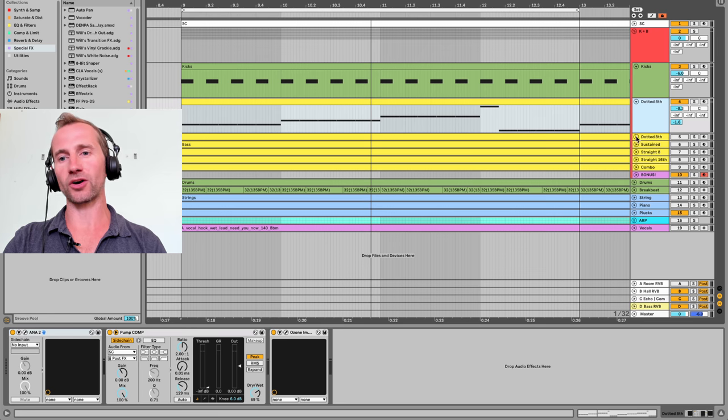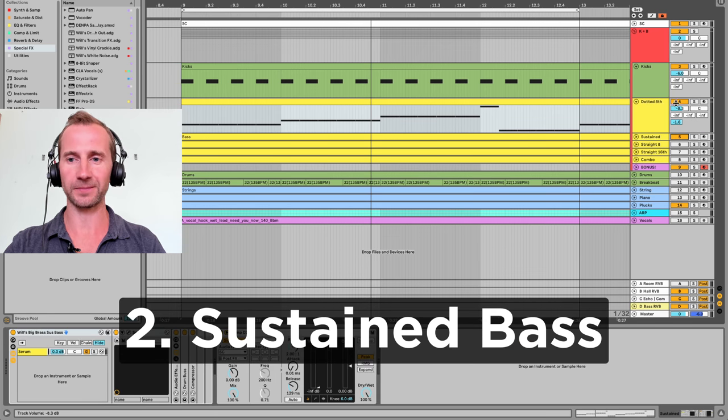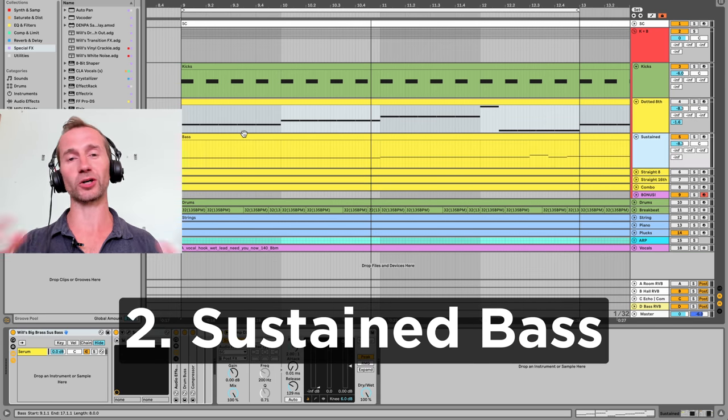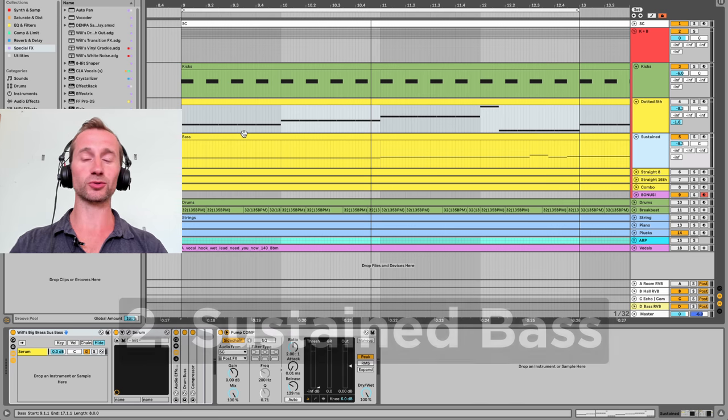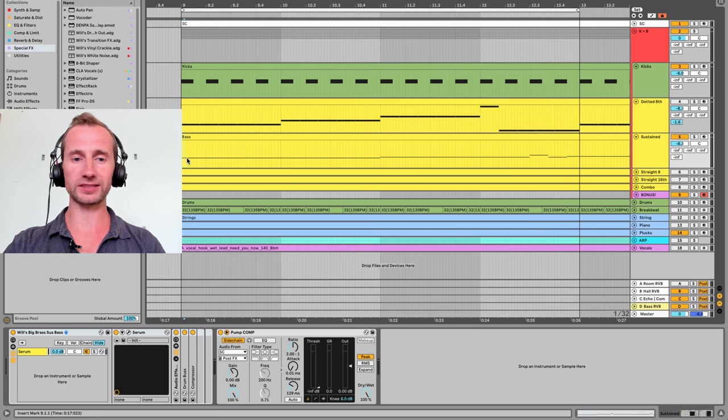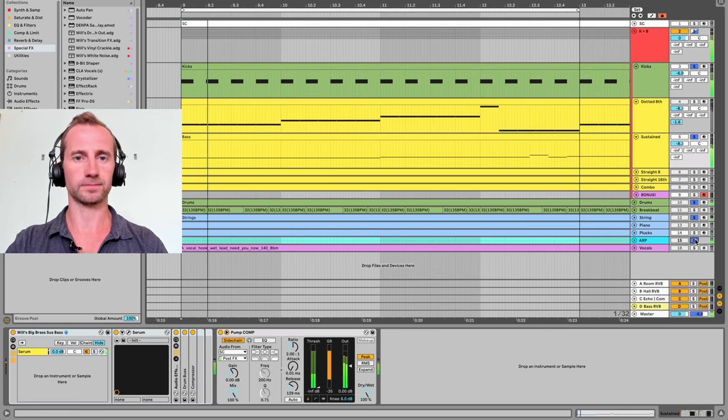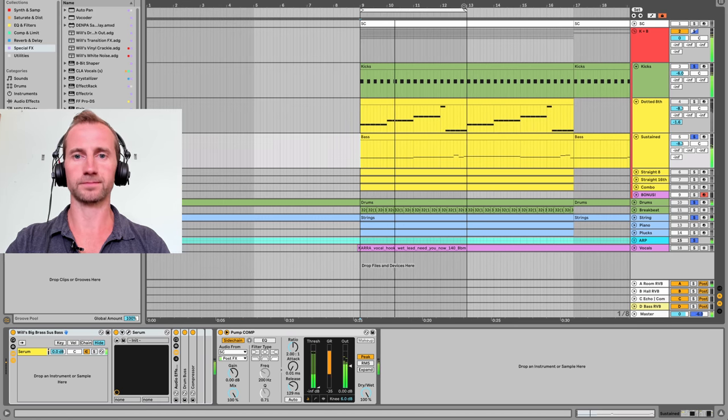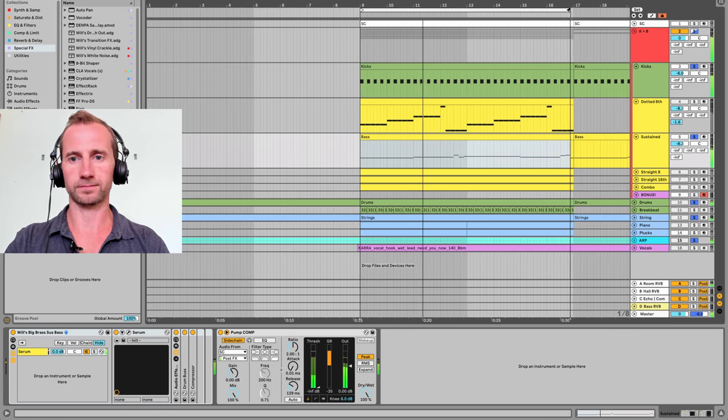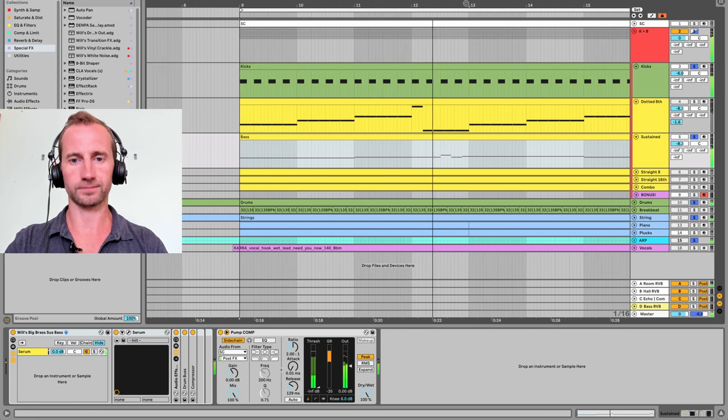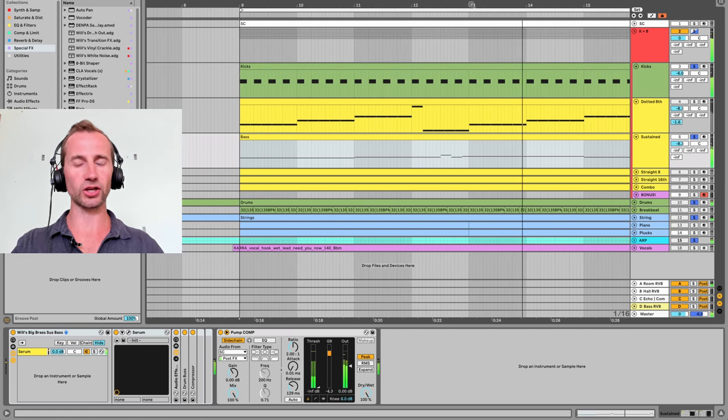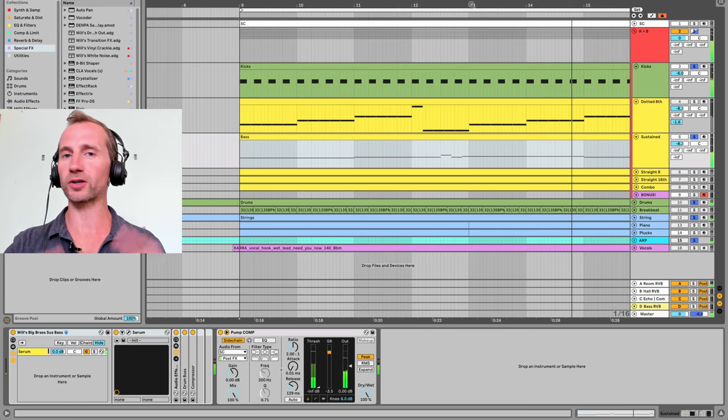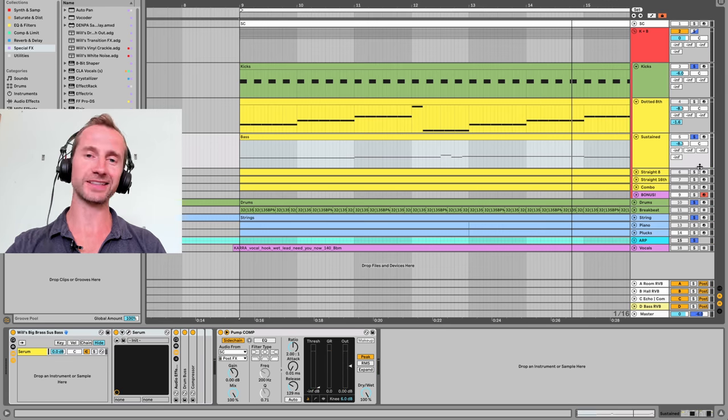Now let's go on to the sustained bass line. This is used in tracks like Ghosts and Stuff by Deadmau5, also used in a few tracks by Eric Prydz. This is just a long sustained note, super good for progressive house, things like that.